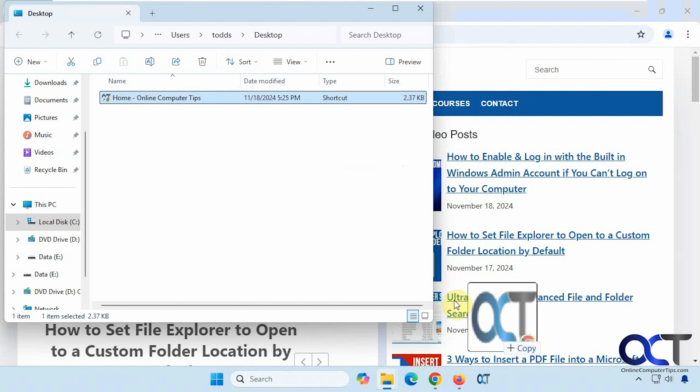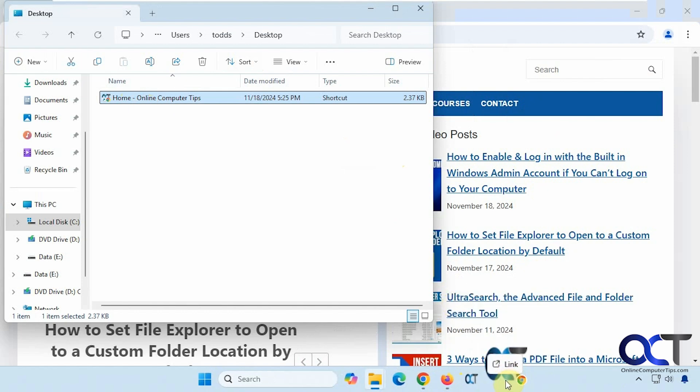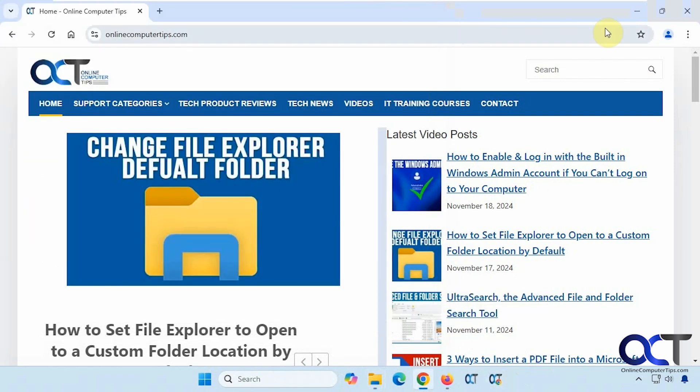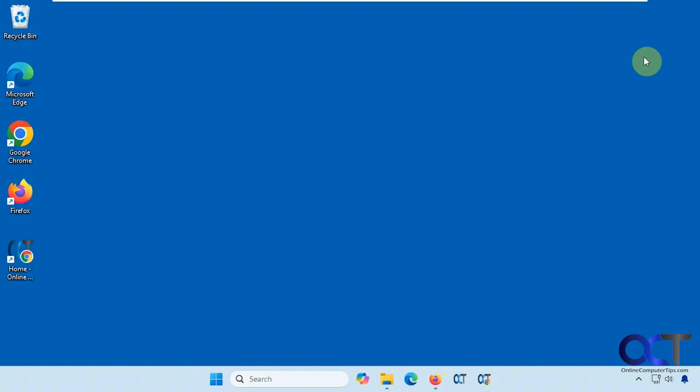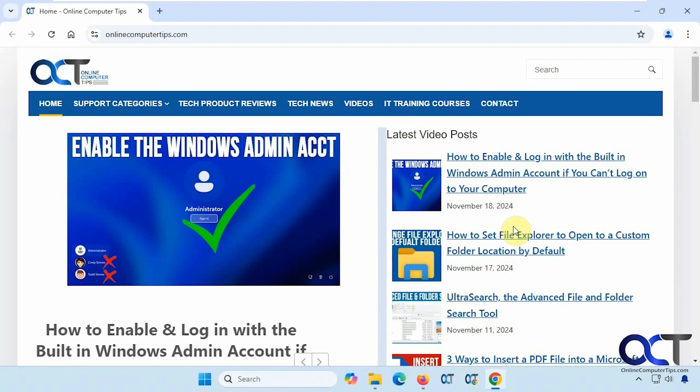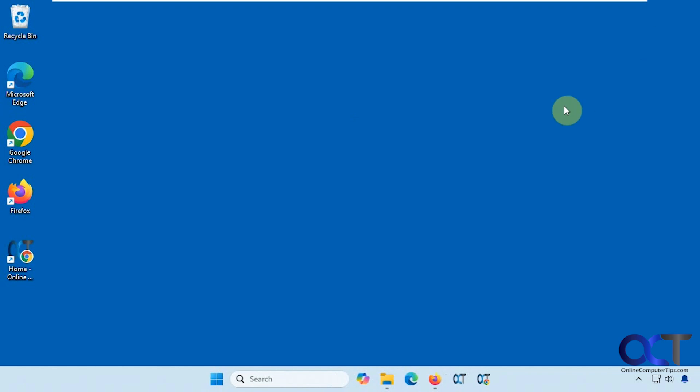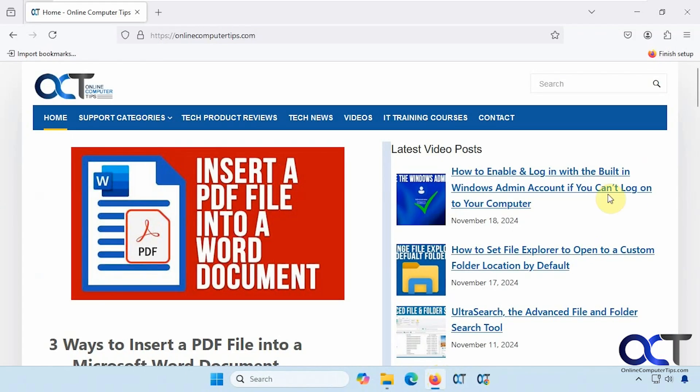Then you could just drag it into your taskbar like that. If we close Chrome, we could open up our new shortcut. Just like that. But then for Firefox, there's no option like that. So we're going to have to do something a little different.